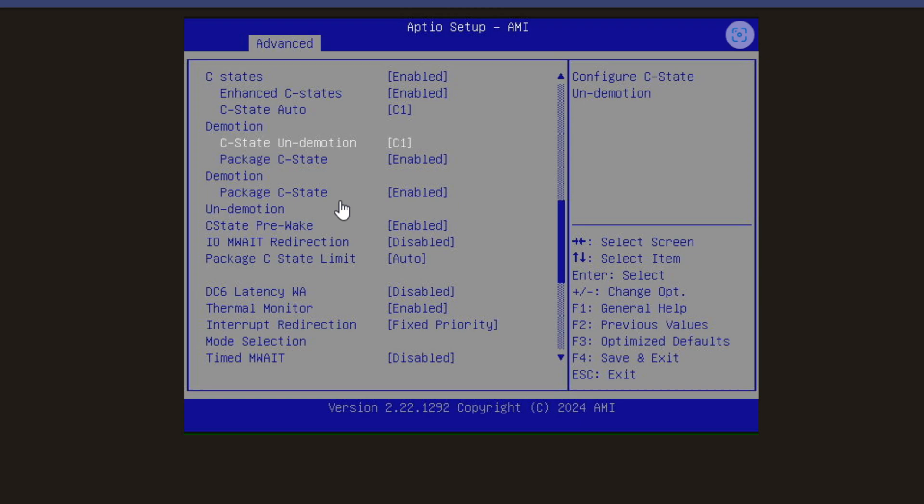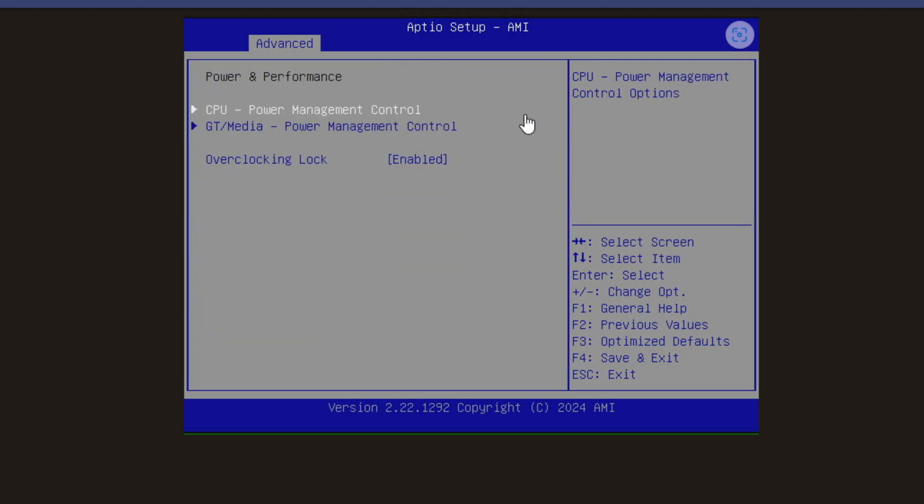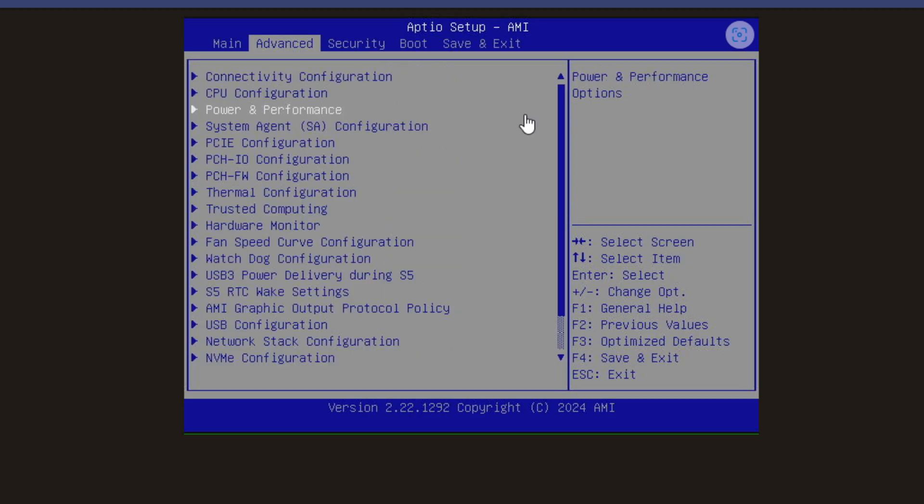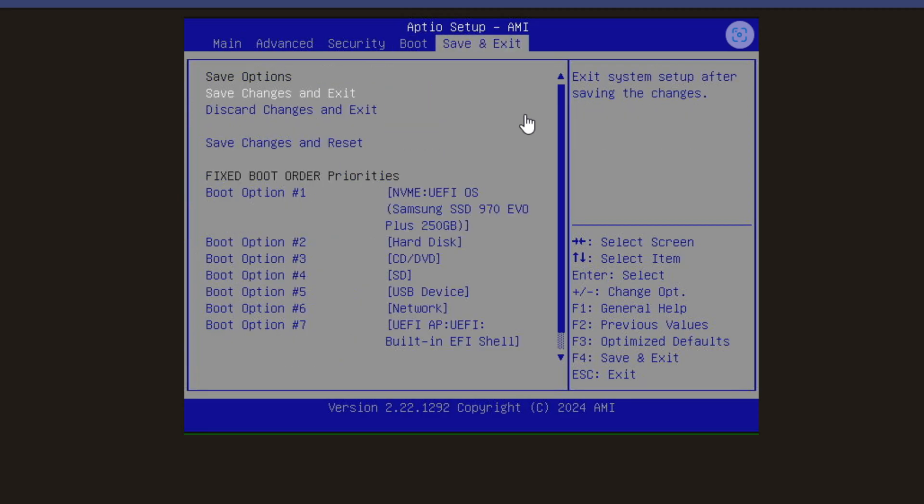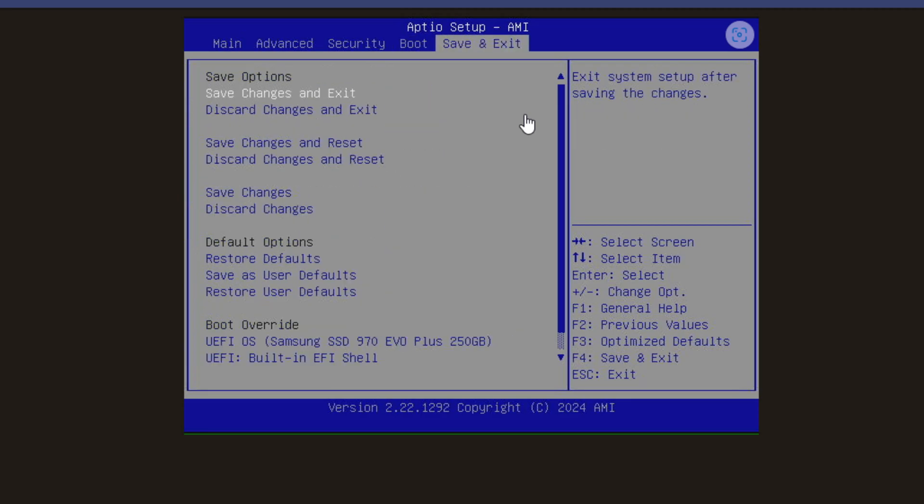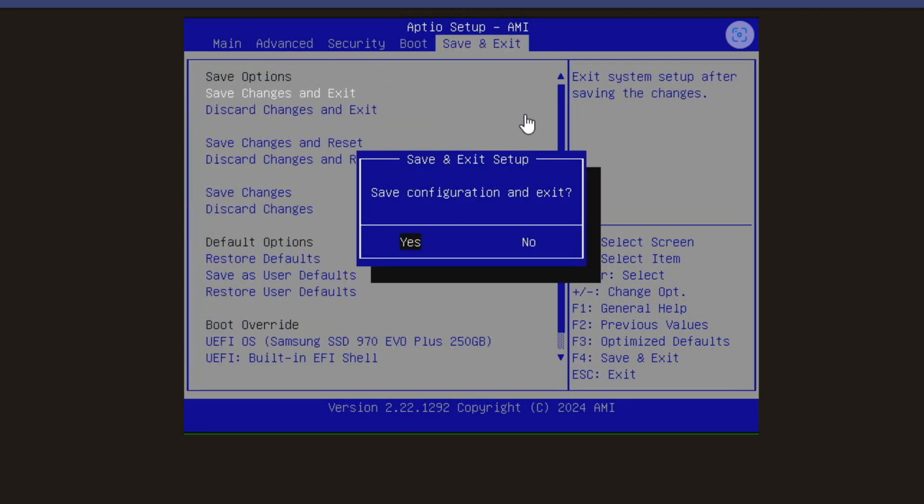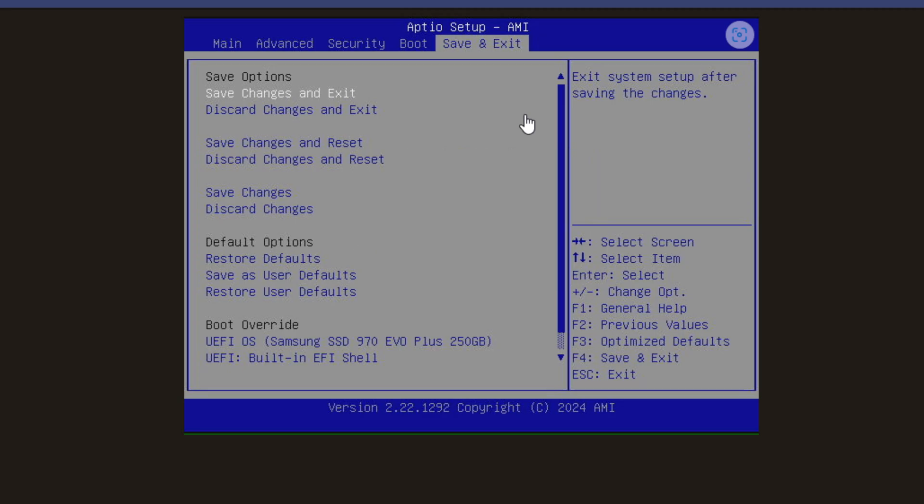This will allow your mini PC server to throttle back and save a tremendous amount of power over time, especially as we can allow ESXi to manage the power consumption of the physical device based on the load and demand in that home lab environment. Now all we need to do is exit out of this and save our changes. I'm going to navigate over to save and exit, save changes and exit, and then we should be good for the reboot.